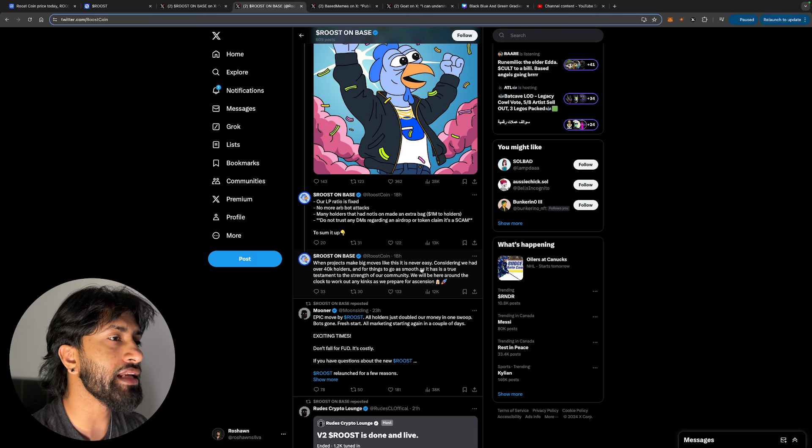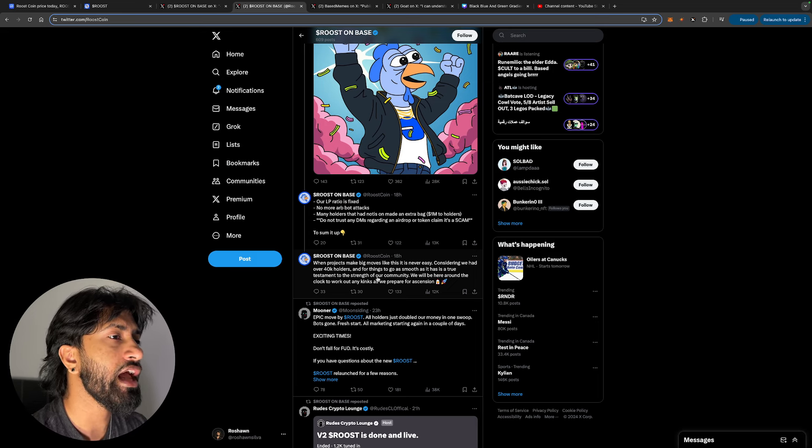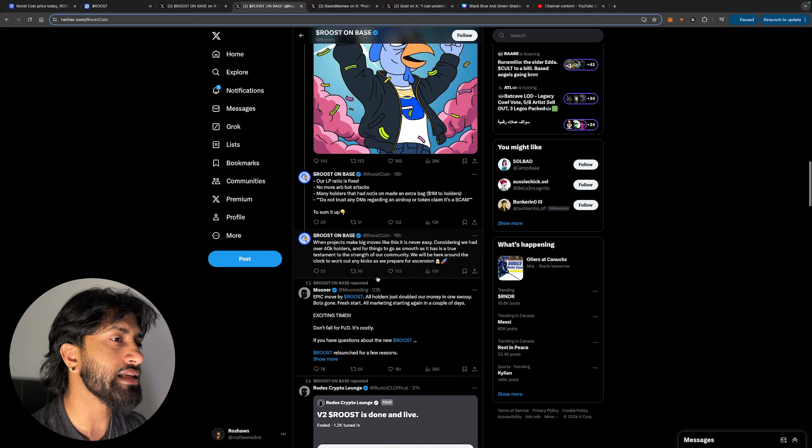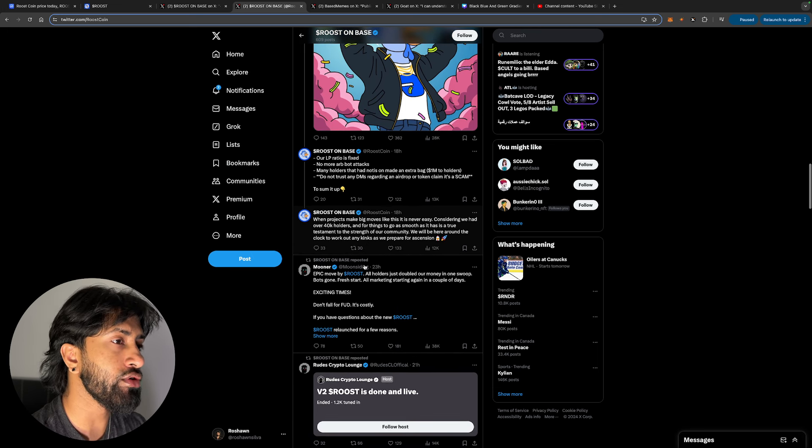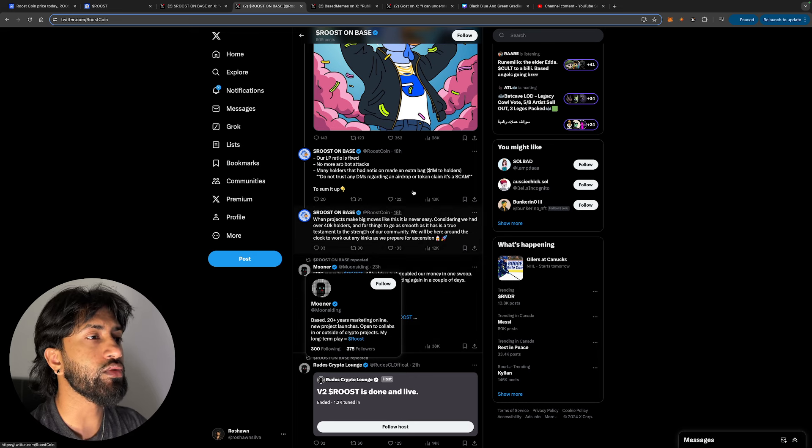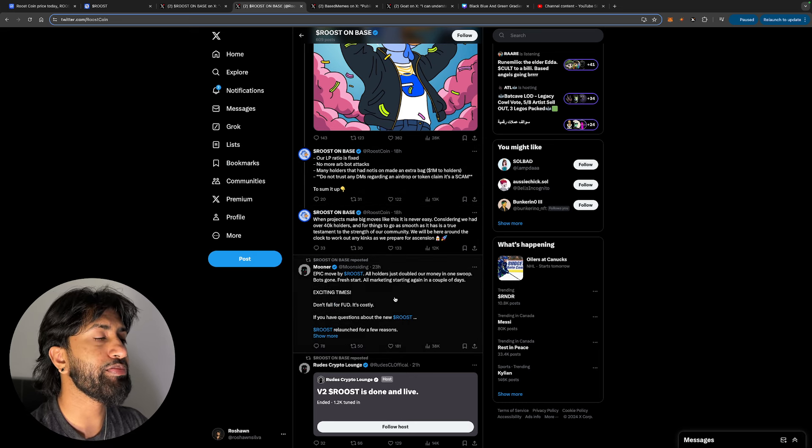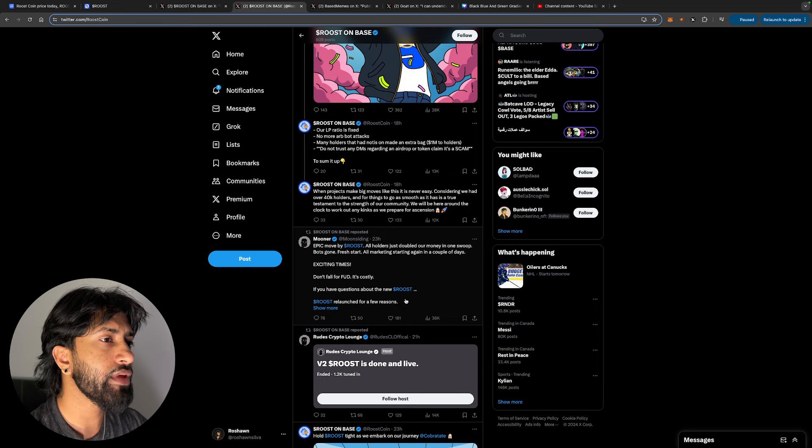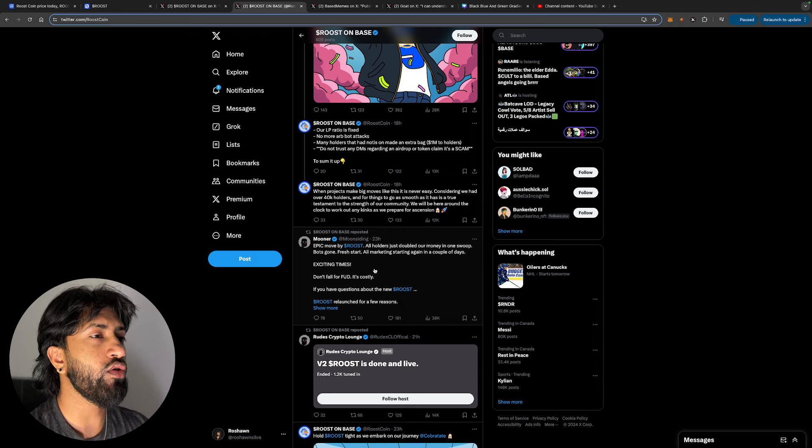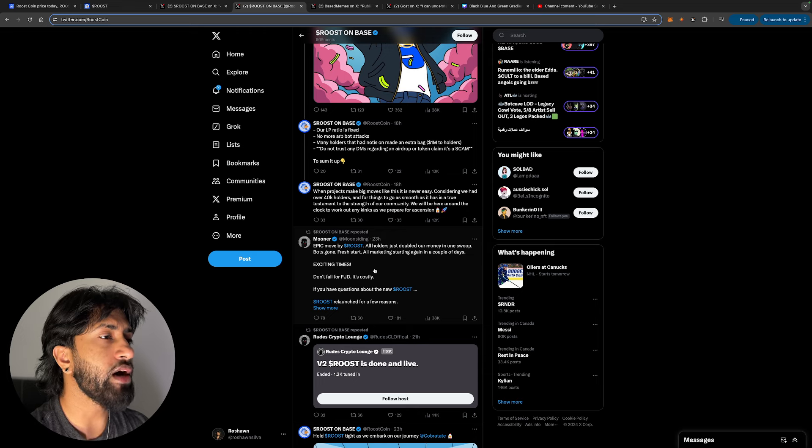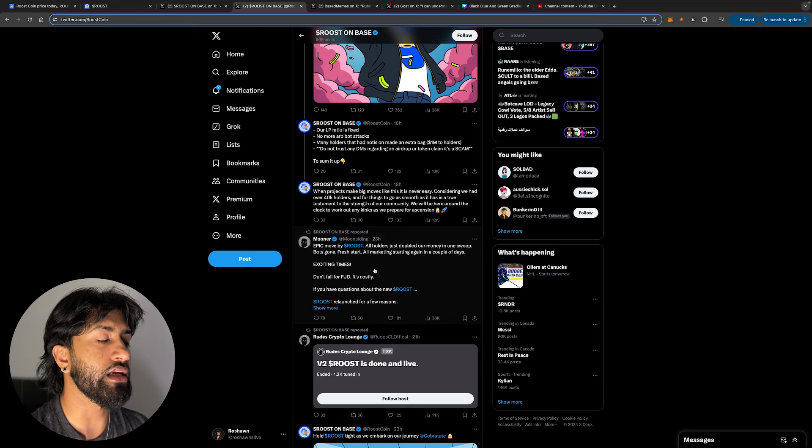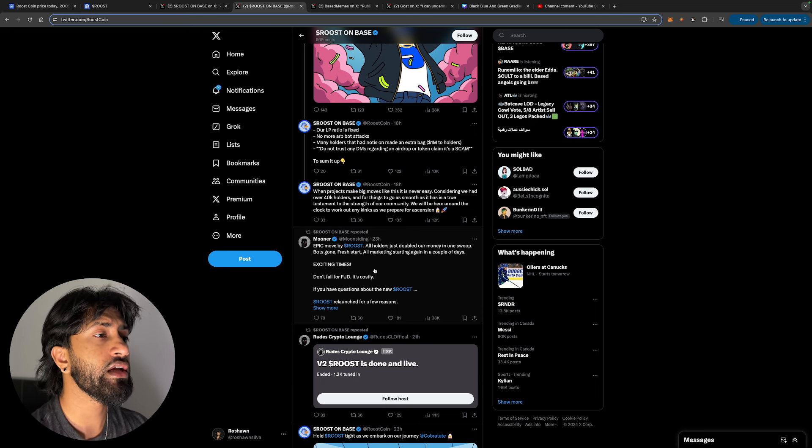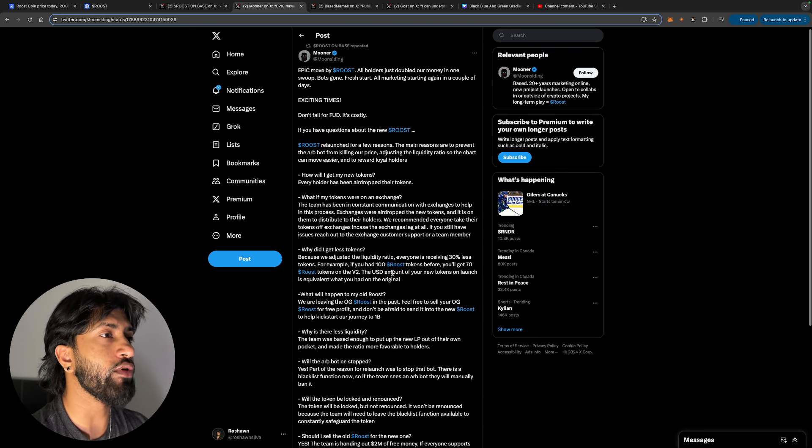To sum it up, when projects make big moves like this, it is never easy considering we had over 40,000 holders. And for things to go as smooth as it has is a true testament of the strength of our community. We will be here around the clock to work on any kinks as you prepare for ascension. This guy's saying epic move by Roost, all holders just doubled our money in one swoop, bots gone, fresh start, all marketing starting in a couple days, exciting time.